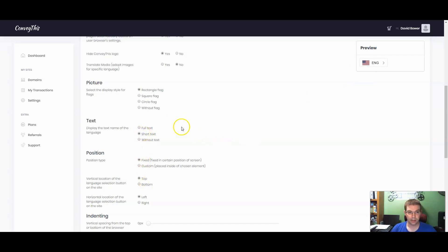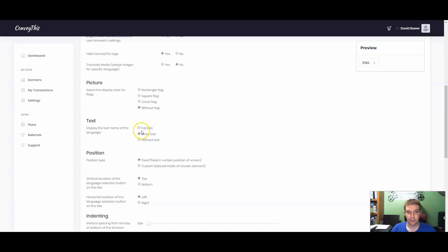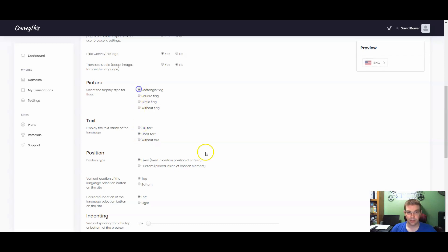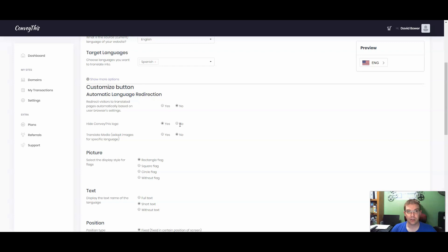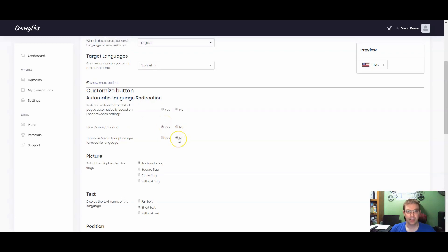So we just go to short text. You can change the rectangular flag to a square flag, to a circle, or to without the flag at all. So you can go as minimalist as you want or stick with the rectangular flag here. I chose to hide that ConveyThis logo. I'm not sure the different tiers of their program. There may be certain tiers that don't allow you to take that logo off. So if this is grayed out for some reason, that's probably why.